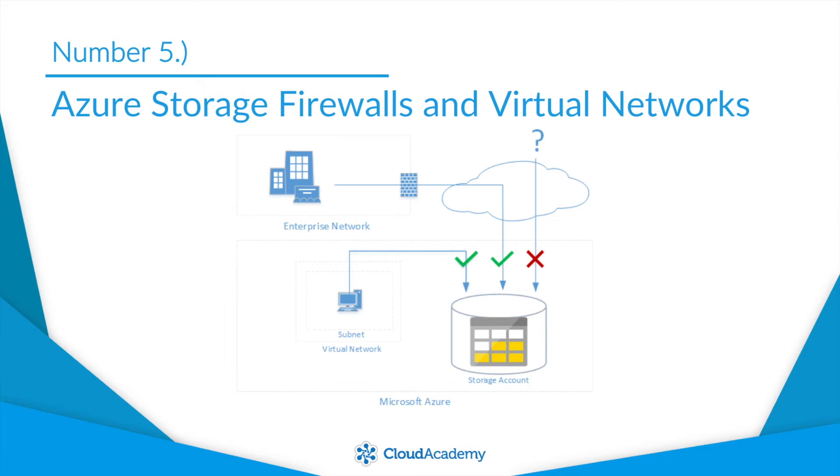However, Microsoft recognizes the need for layered defense, and so they've created virtual networks and firewalls for Azure Storage. This means that you'll be able to limit access to Azure Storage accounts to specific networks.